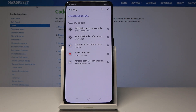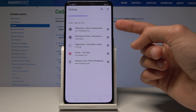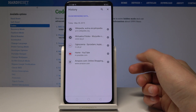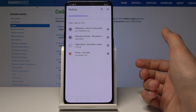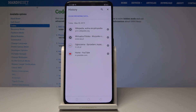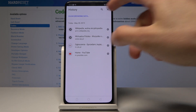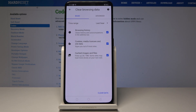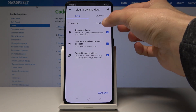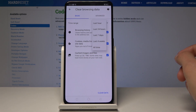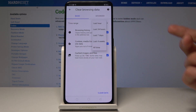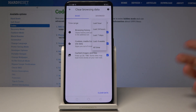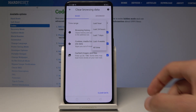From here you can individually delete the history that you wish to remove by just tapping on it, or you can tap on Clear Browsing Data. Here, select the time period: one hour, 24 hours, seven days, four weeks, or all time.